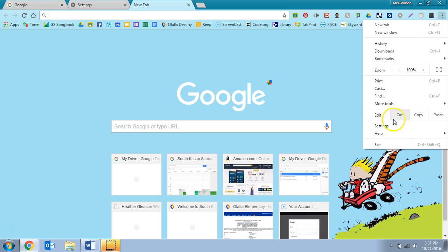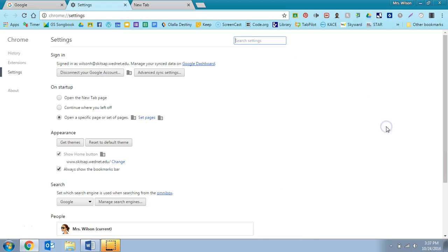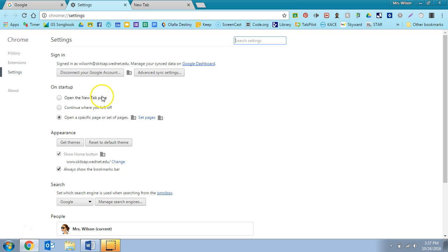So I want you to go right to here, Settings, and I'm going to show you first of all what it says right here: On startup. If you want it to go to a new tab page, you'll click here. If you want it to continue where you left off, you would click here.